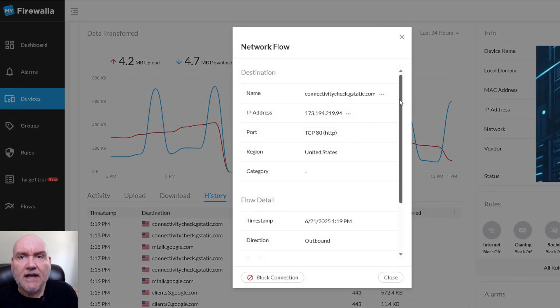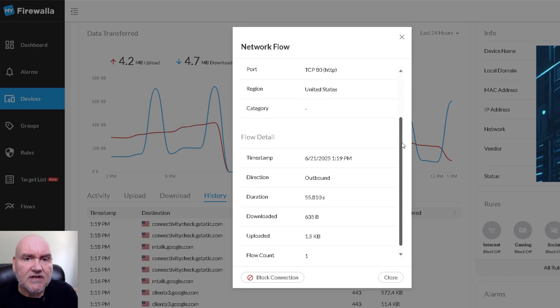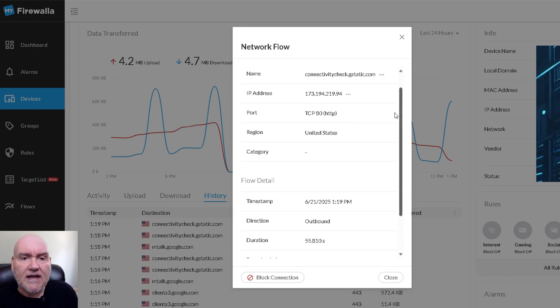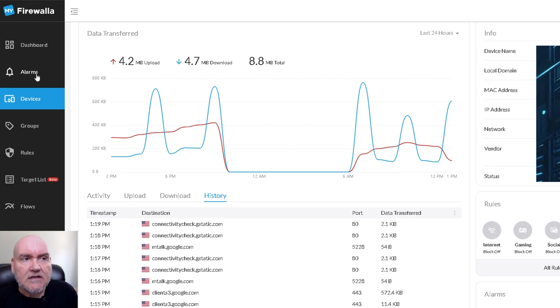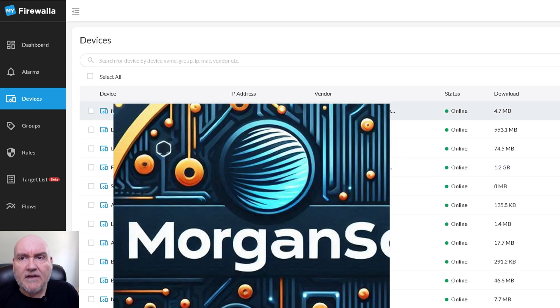We can look at this connectivity check — it's outbound — and I can block this connection if I care to do so. It really gives you a granular ability to see what your devices are doing and determine what rules will apply to each device. It is the firewall I would recommend after using it for two years.